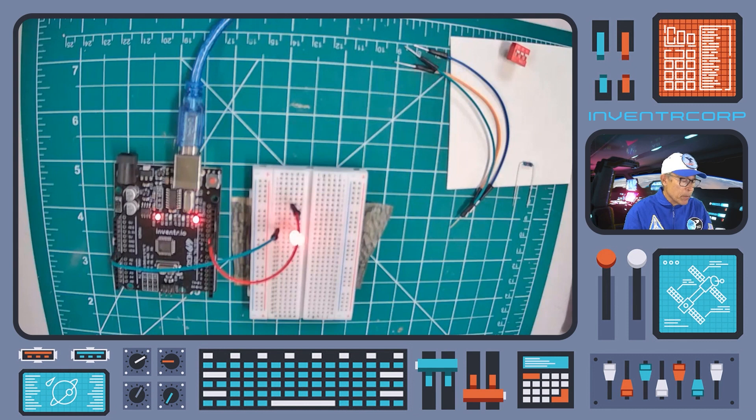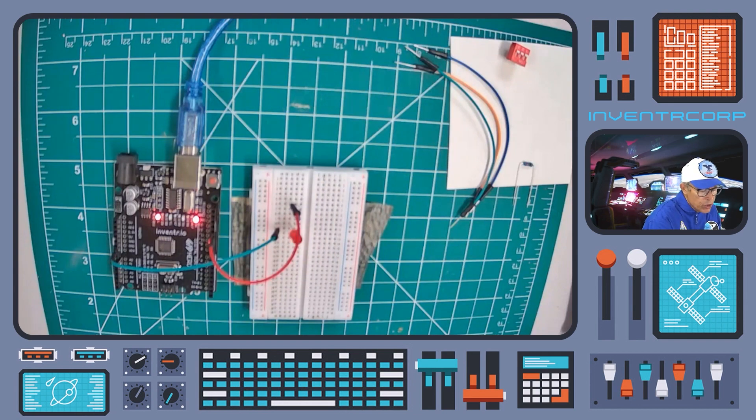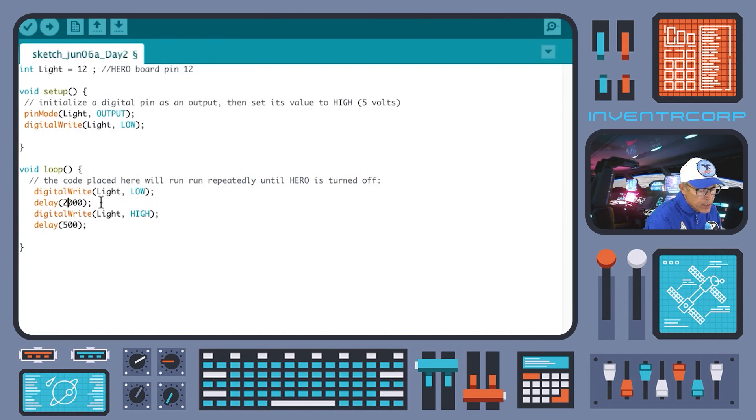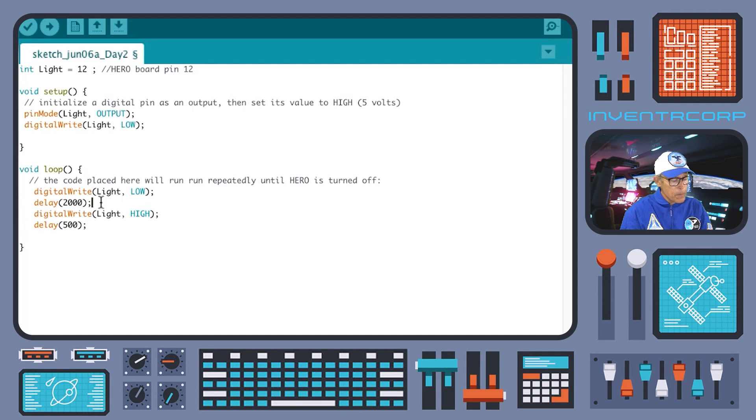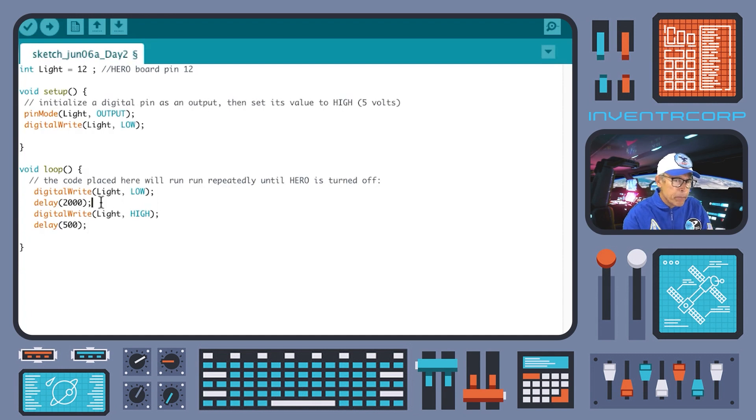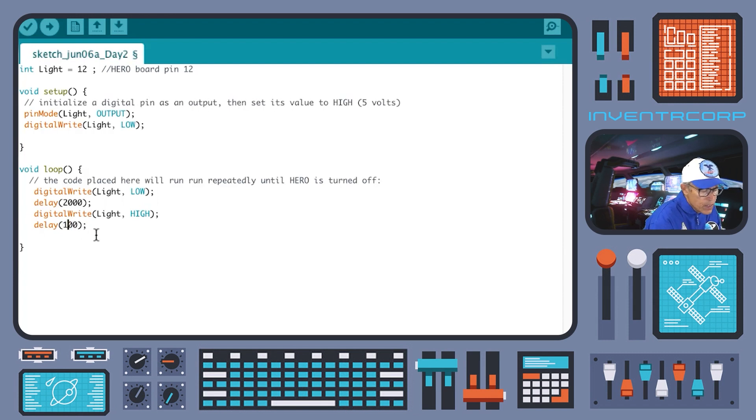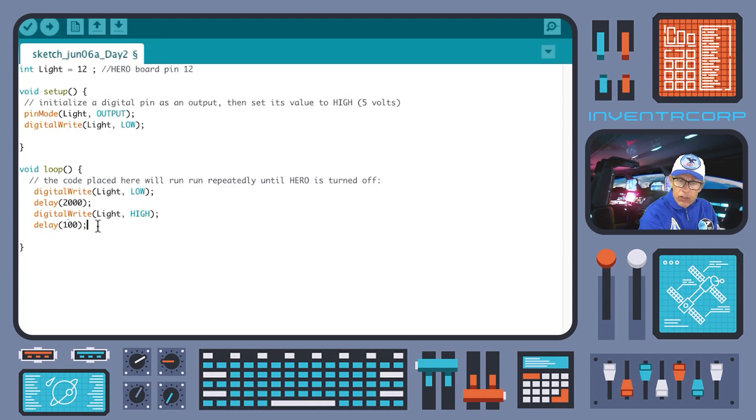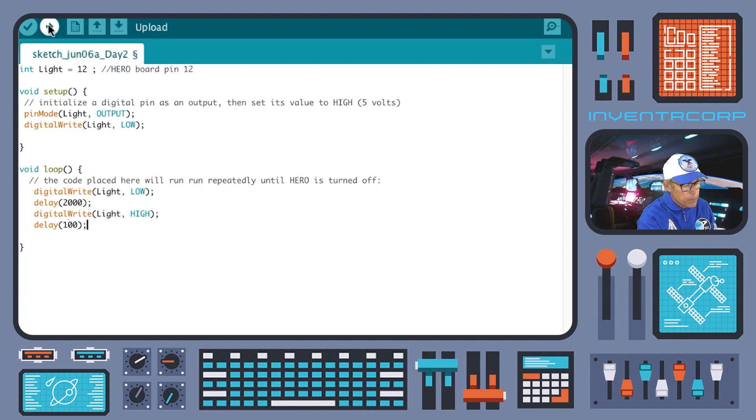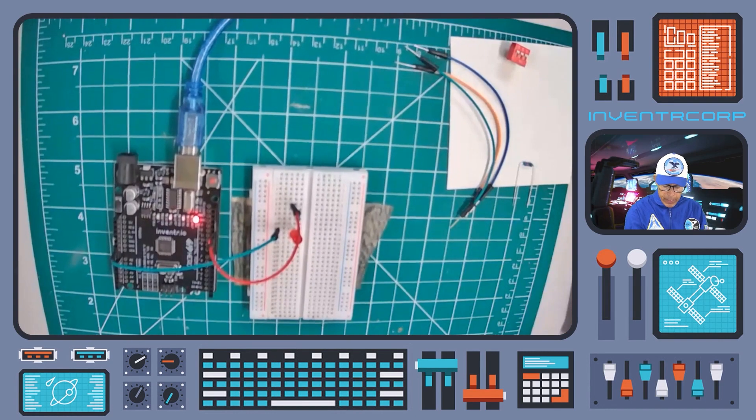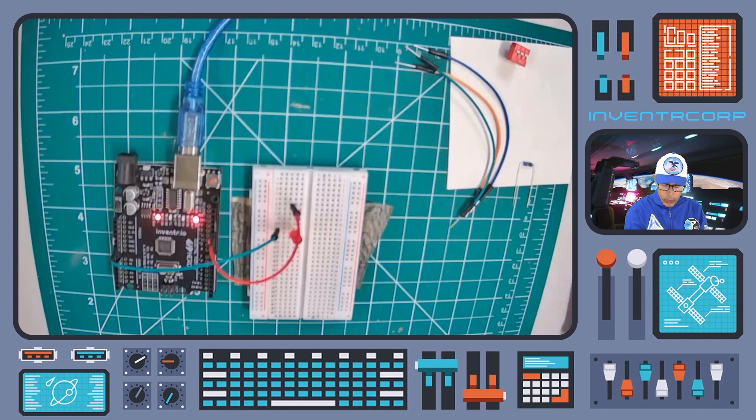So for example, we might say, well, you know what I'd really like is I'd like the light to be off for two seconds. And so I could do that by simply changing the value that I sent to delay to 2000. So that would be two seconds. And then I might say, I really only want the light to flash for a brief period of time. So let's change it to a tenth of a second, or 100 milliseconds. Okay, so that's my new code. So if I re-upload that to the Hero, it should change the rate of flashing. Let's see if that works. Okay, upload, and there we go. Two second wait, tenth of a second flash.